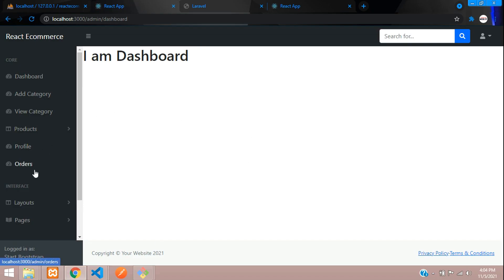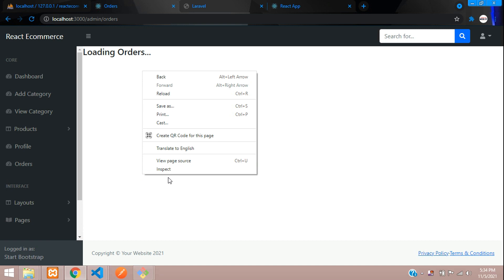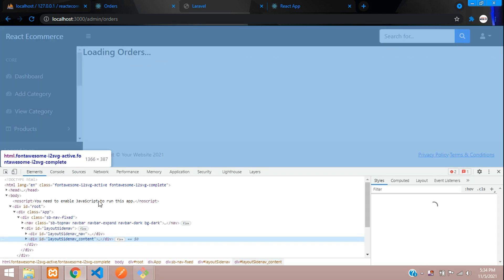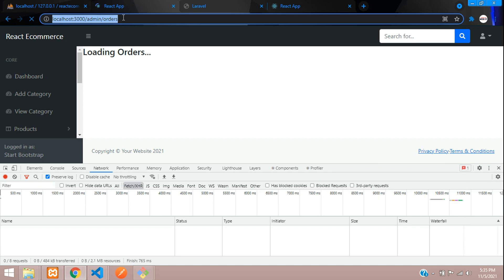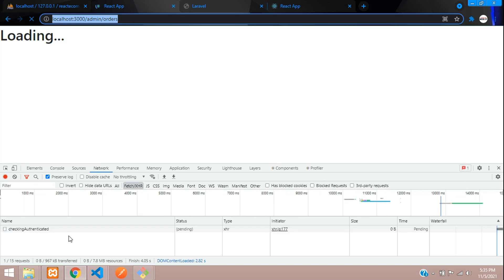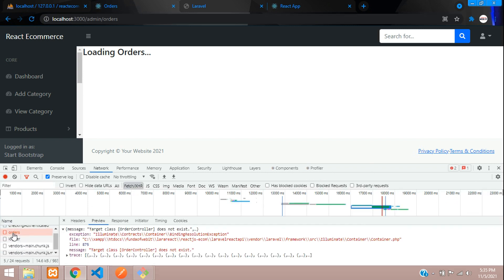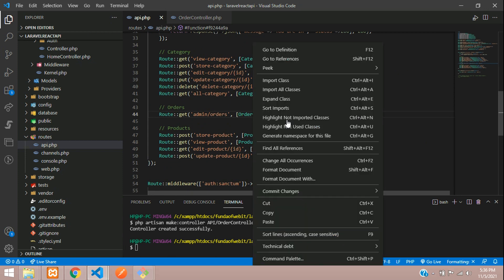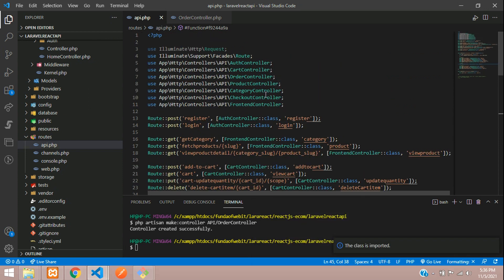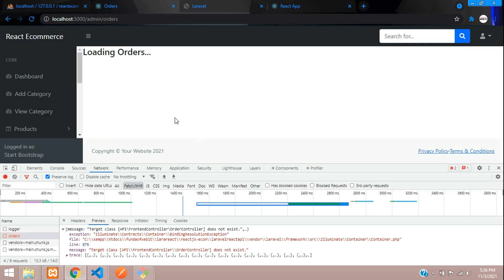Going back to check the output, the browser console shows a 500 error. Checking the network tab, the error reads 'target OrderController does not exist'. The fix is to import the OrderController class at the top of api.php. After adding the import, save and refresh.